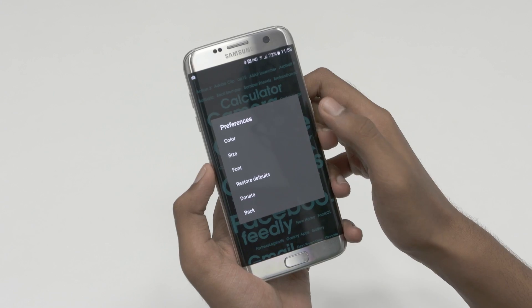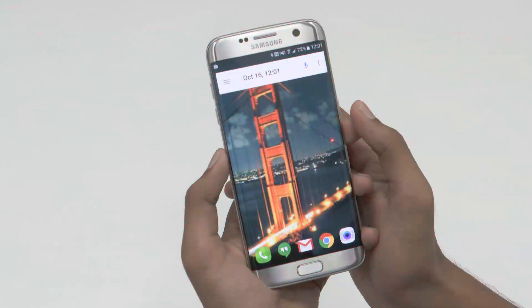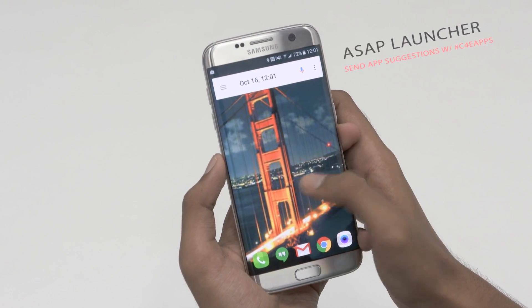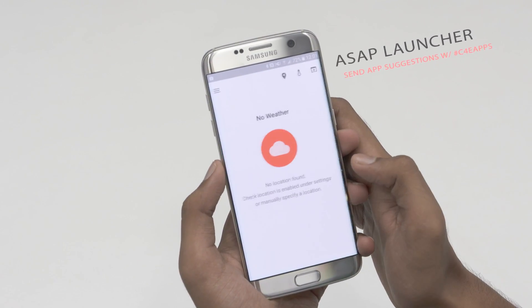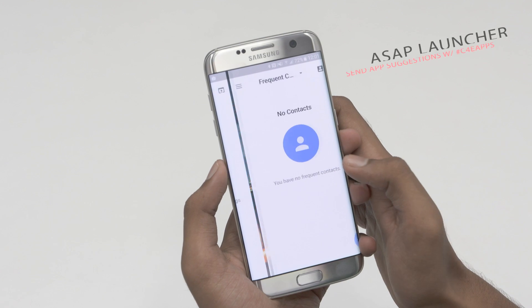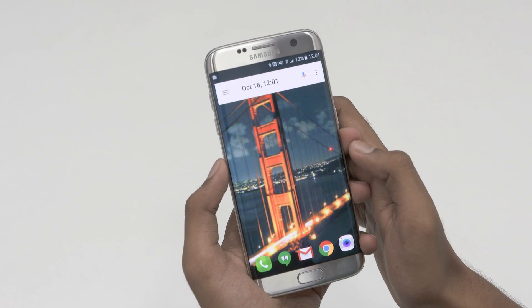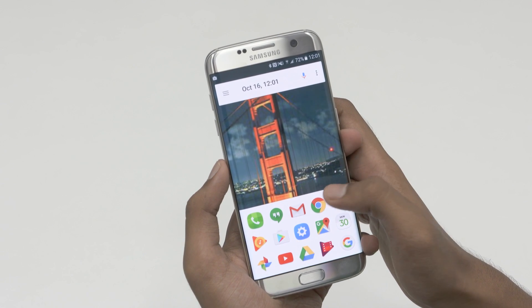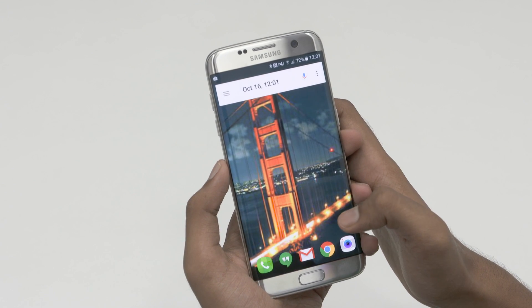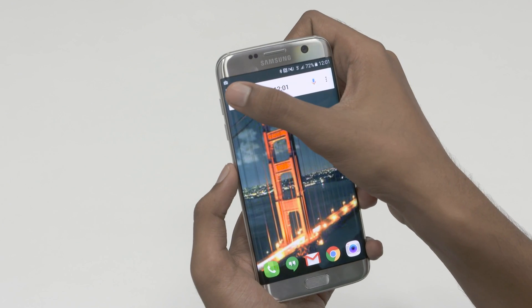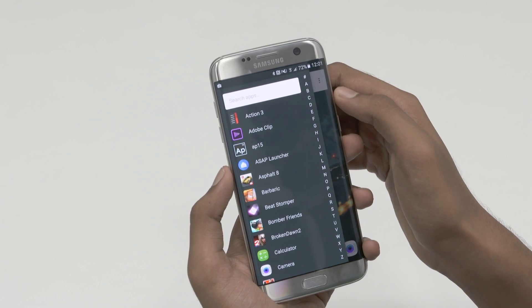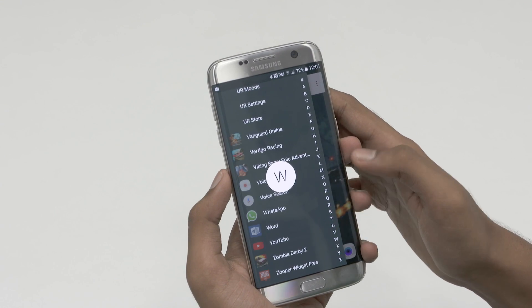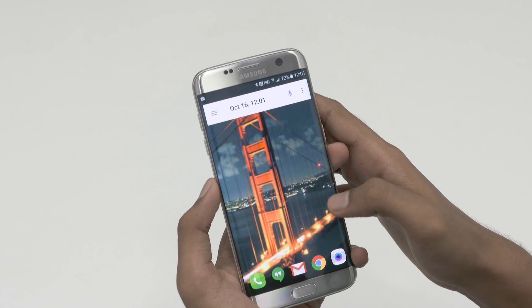The next launcher on today's list is the AS App Launcher. This launcher handles widgets smartly. Instead of the traditional widgets, the app has pages for contacts, weather and so on. The bottom dock expands on swiping up, revealing the most used apps. There's also a slide-in app list similar to the one found on the Action Launcher.